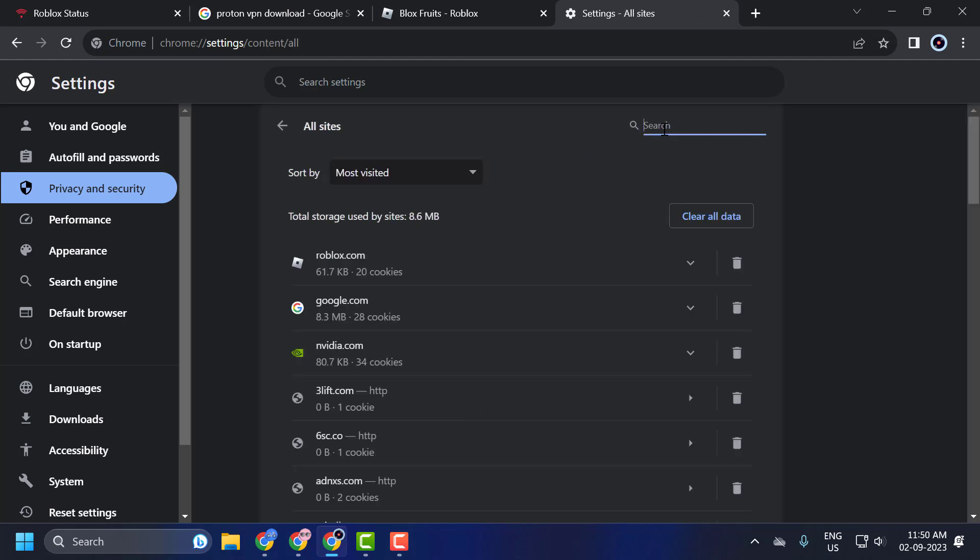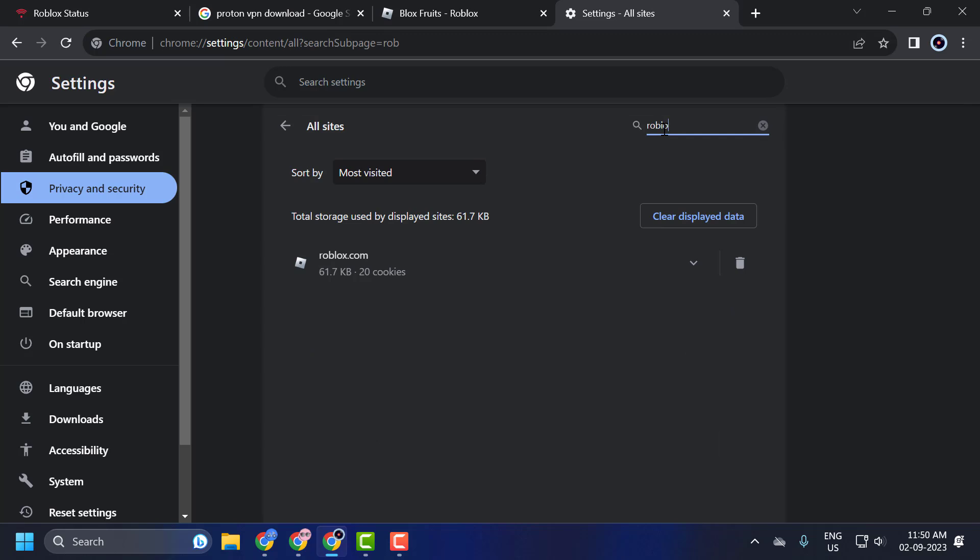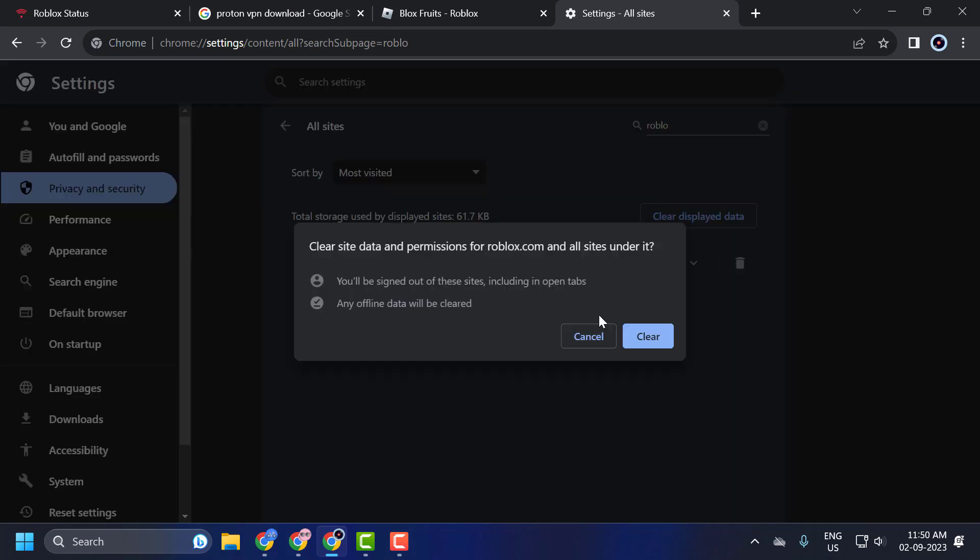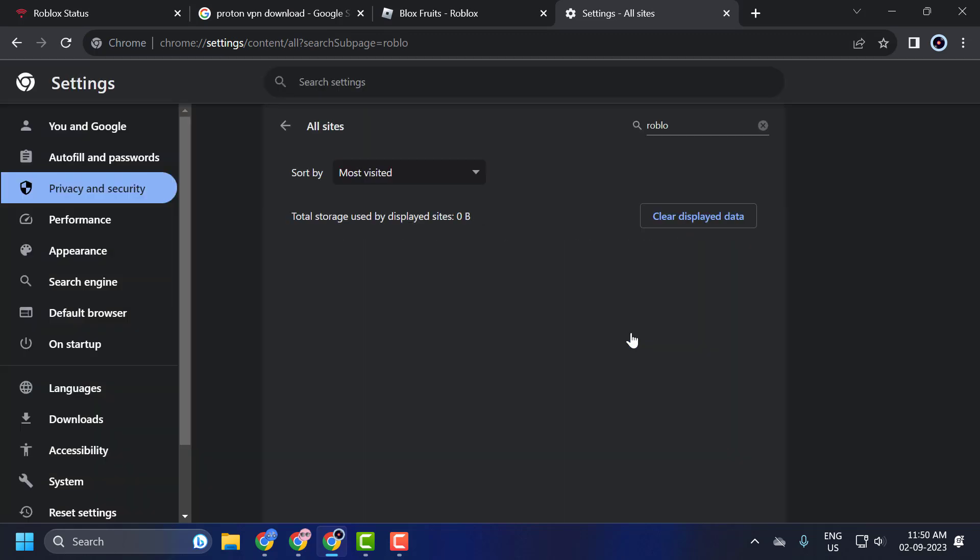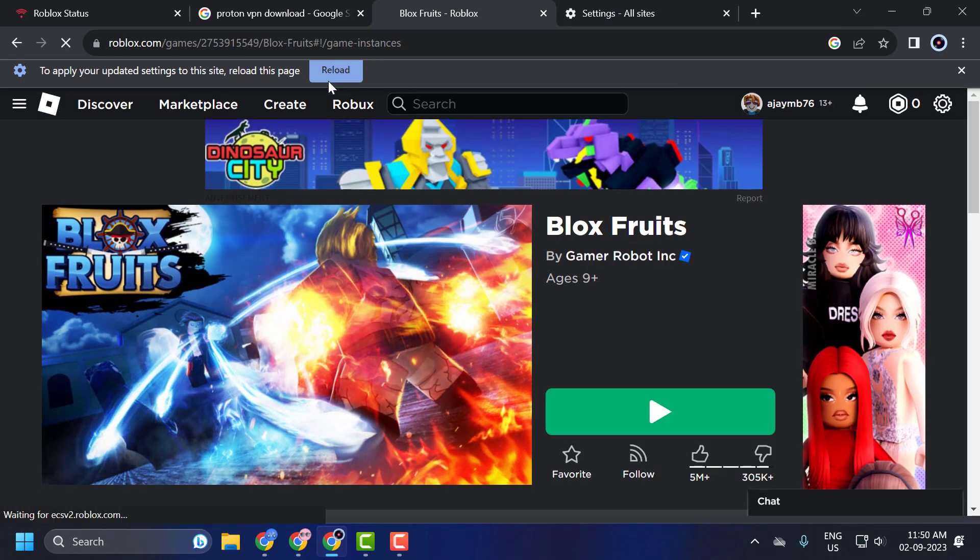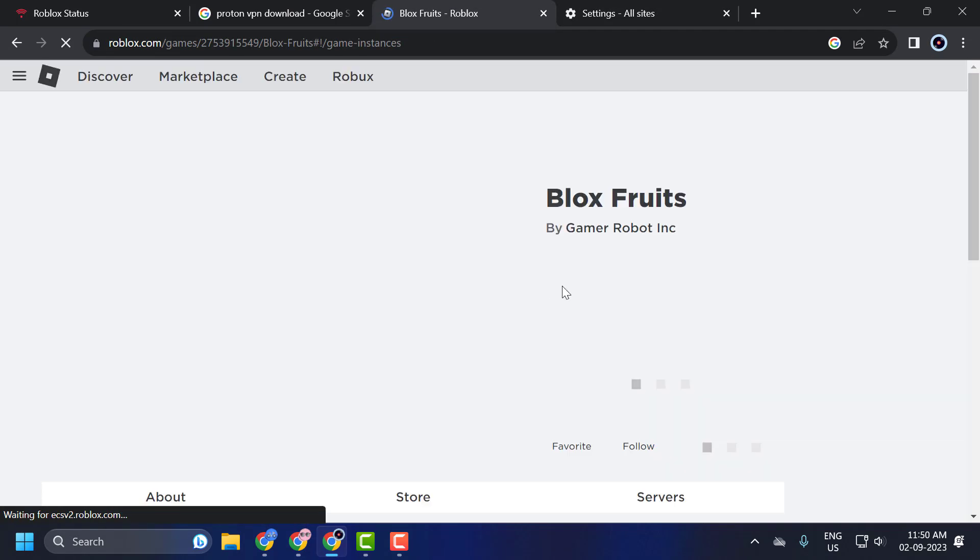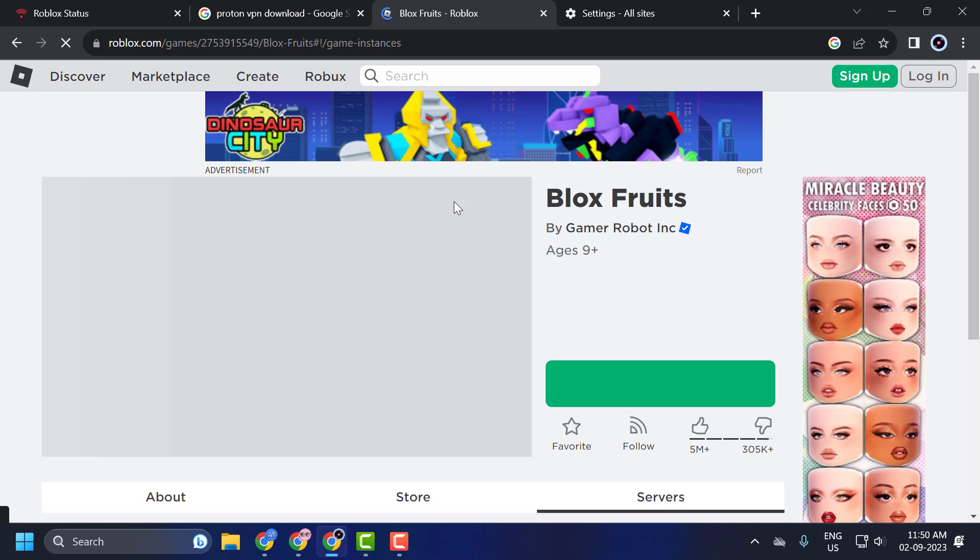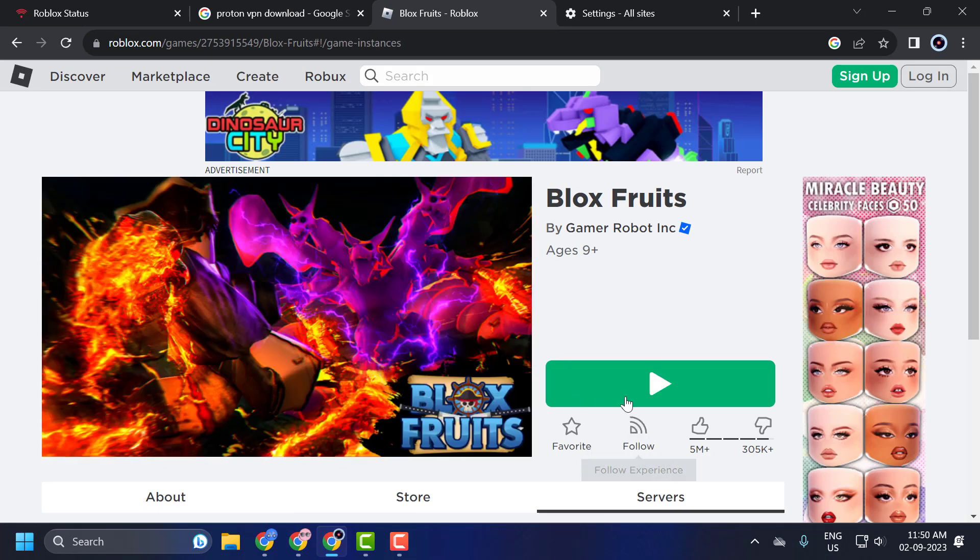You just need to search for Roblox in here, click on the trash icon and clear it. We now cleared the Roblox cache and it will ask you to reload. Now you can join the game without any problems.